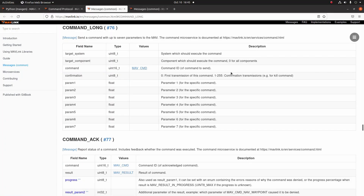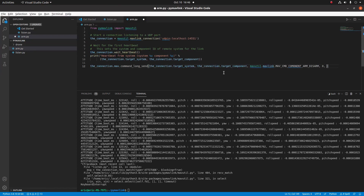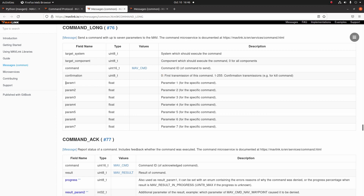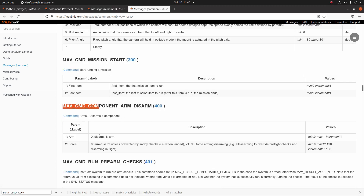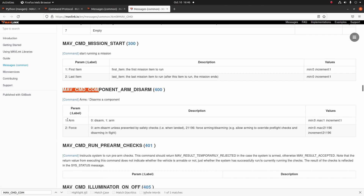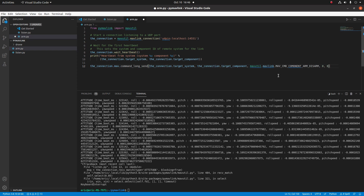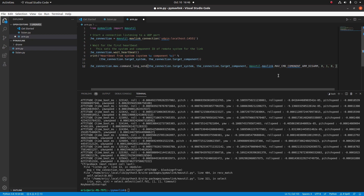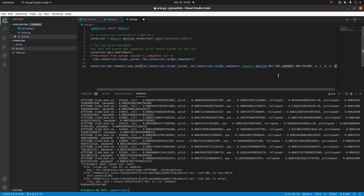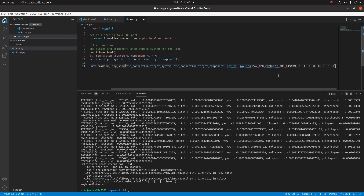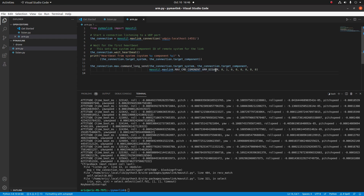The next field according to the command is the confirmation field, which for the first transmission we set to zero. I've never really had to worry about this field too much, so I always just put zero here. Now we go into the command-specific parameters. Looking at the 400 command, there are parameters one and two. For parameter one we put one for arm, then parameter two we set to zero for force. For the remaining parameters three through seven, we fill them all with zeros. This should be the complete command we need to send to the vehicle.